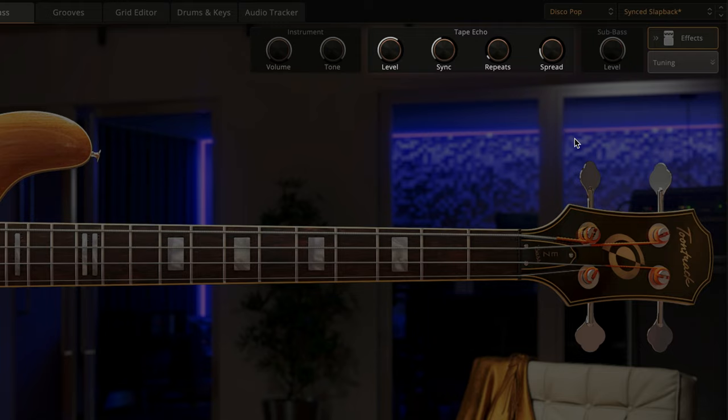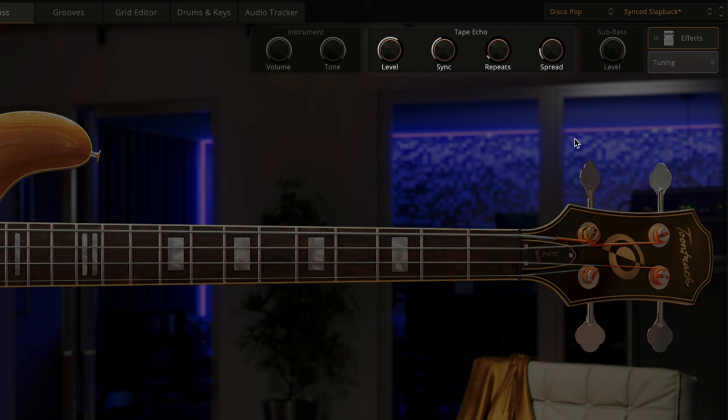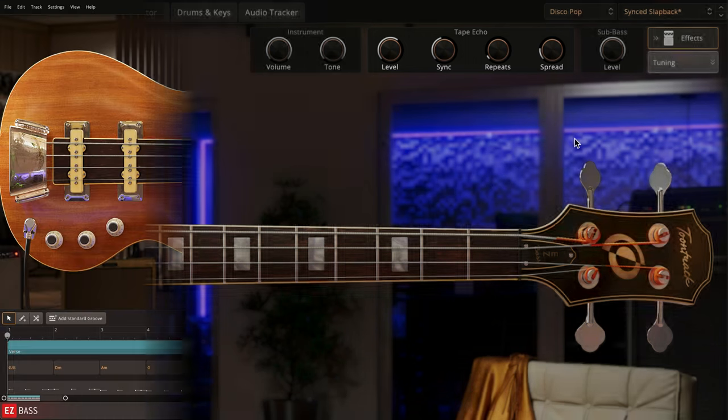Aside from these global controls, each preset contains its own unique processing controls, giving you the flexibility to dial in the overall color of the bass sound.